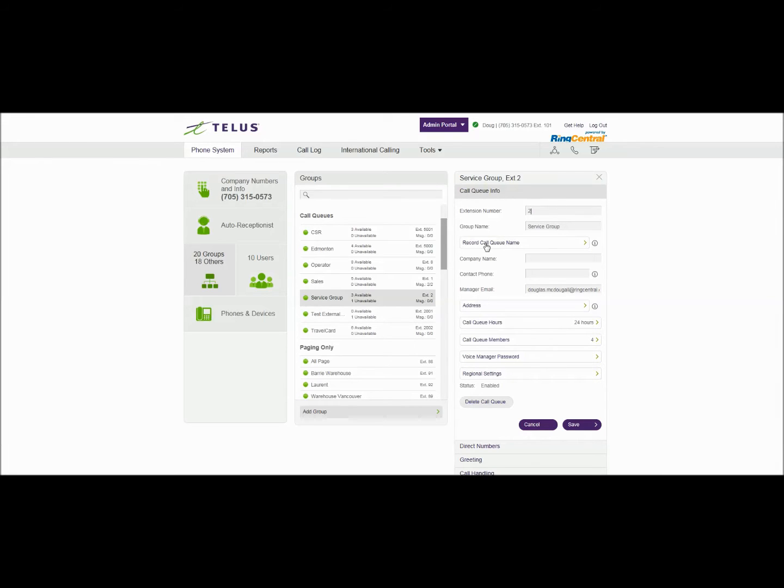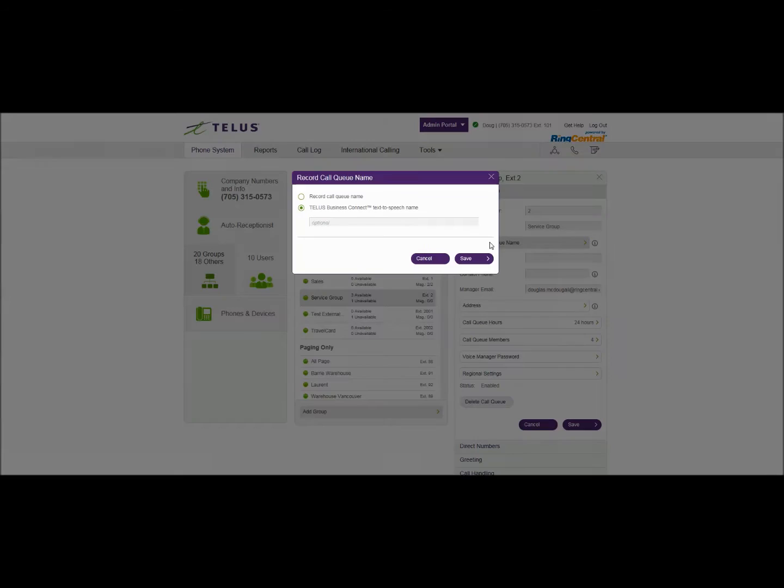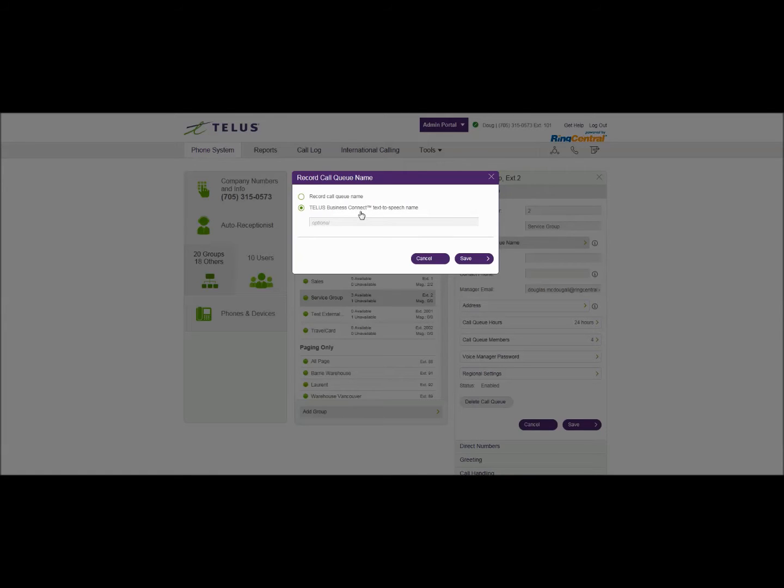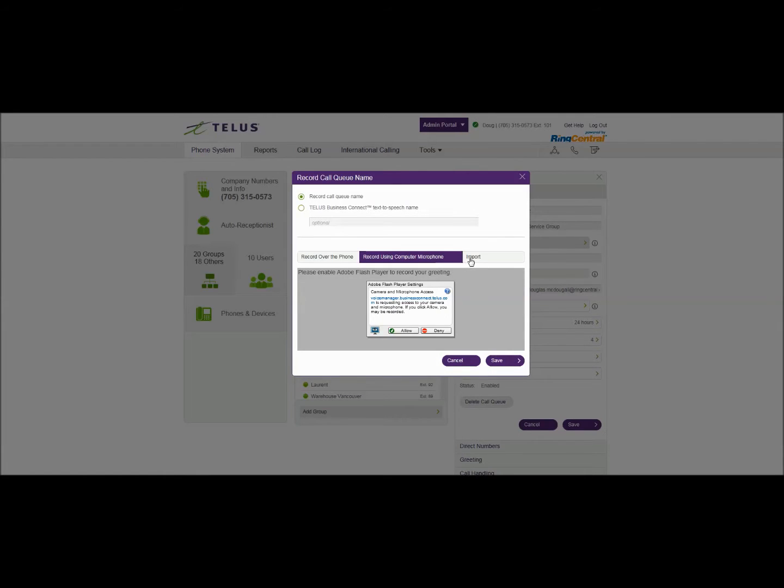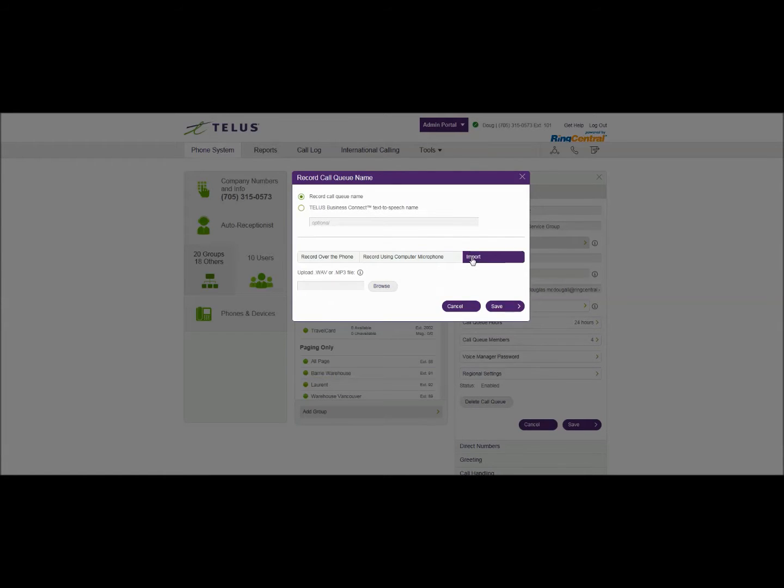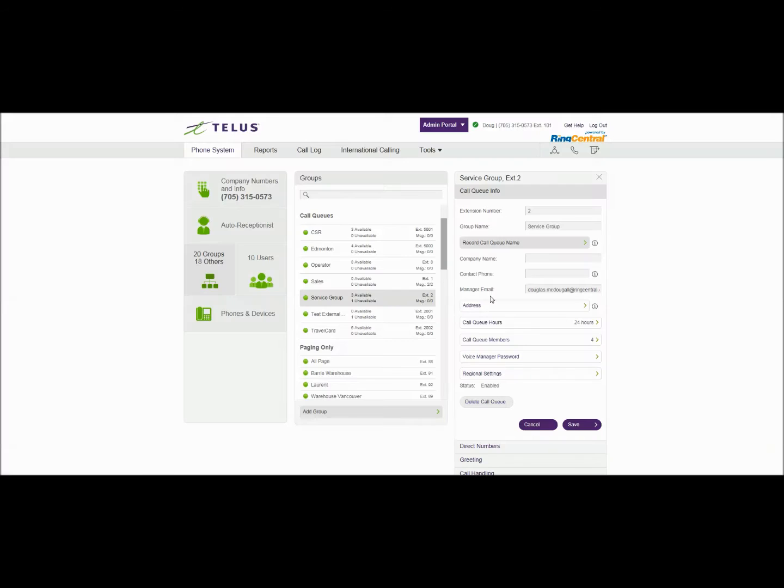And the record call queue name is the next item. This relates to the service group name. First off when the name is pronounced inside the system it will use whatever is specified as the group name itself. You can record that group name using the three options as previously specified in other videos. You can record over the phone, use a USB microphone or if it's professionally recorded can be imported by a WAV or an MP3 file. We'll just use the standard text to speech to start with and get that out of the way.